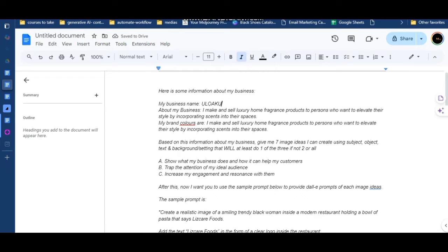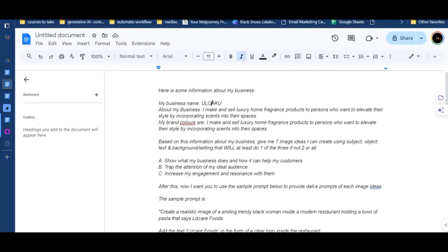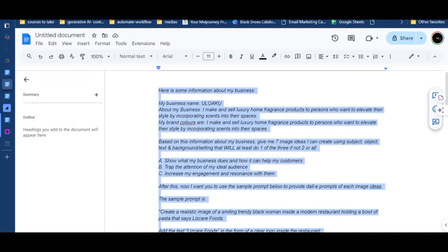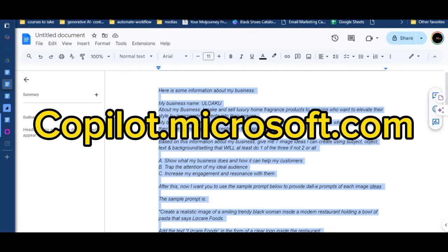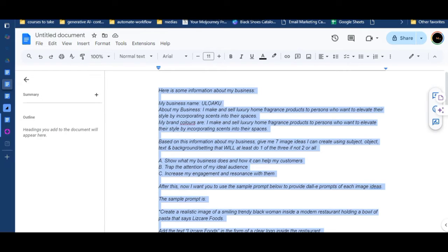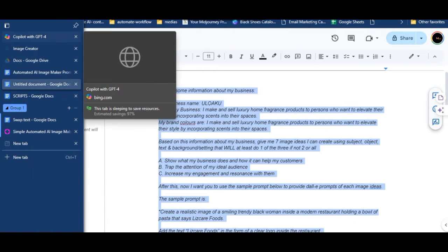An important note: your business name should be something that when people see it, they know it's you. I'm going with Uluwaku. I'm actually very curious because none of the businesses I tested this with had signs in their letters, and Uluwaku has signs, so I'm very curious about how that will come out. You can see I've now replaced the gaps with details about the business. That is all for part one.